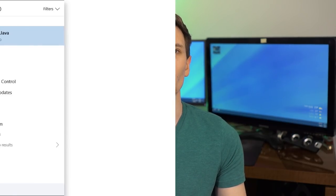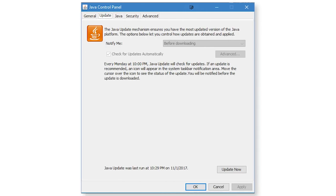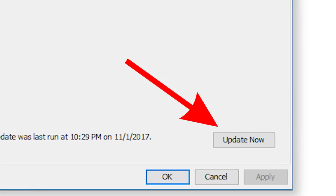But most people don't even know to update it. To do this, you actually want to search Java in the start menu if you're on Windows, and it should bring up the Java control panel, where you can check for updates there.